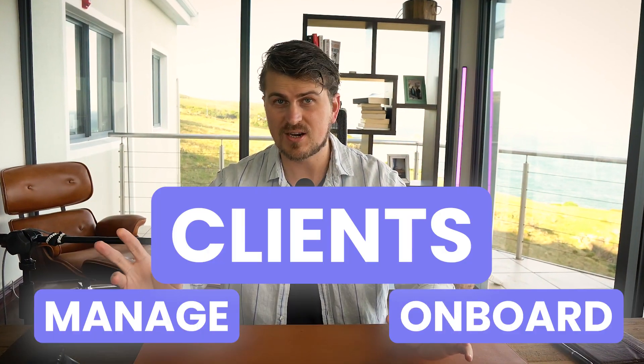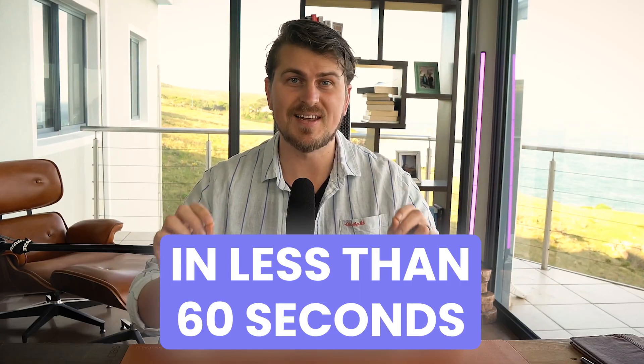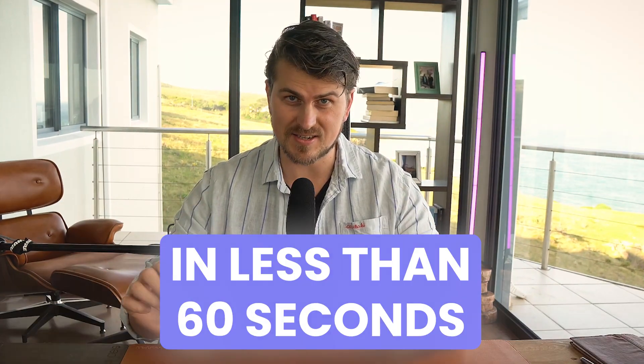Let me walk you through how you can onboard and manage clients with Client Manager in less than 60 seconds.